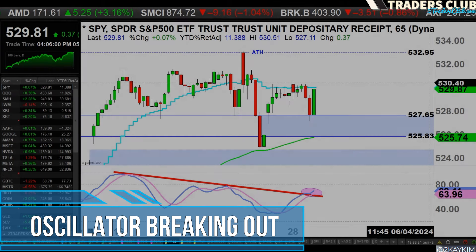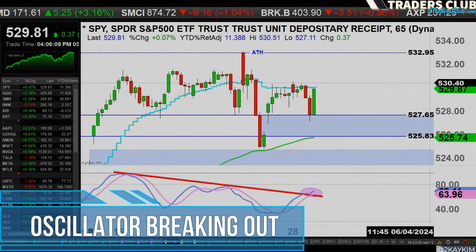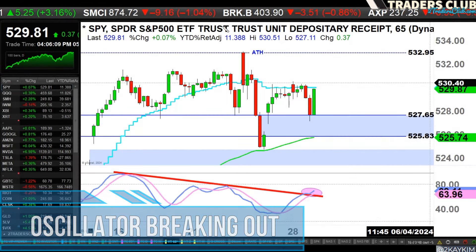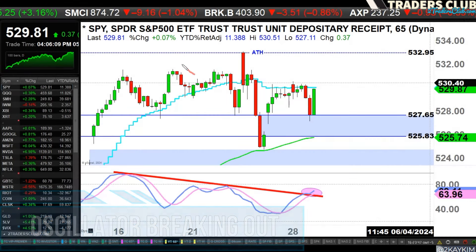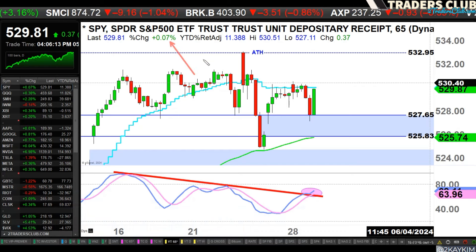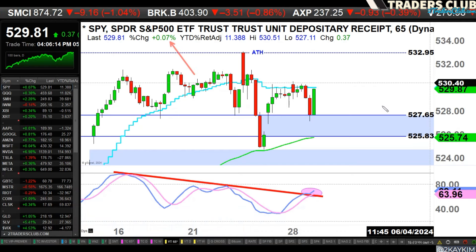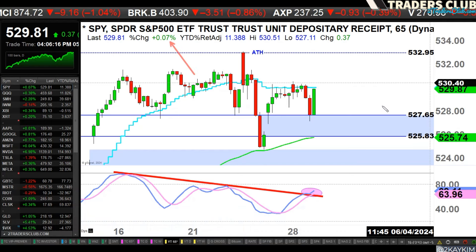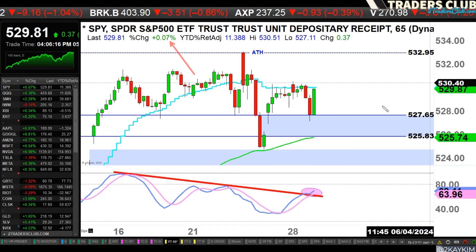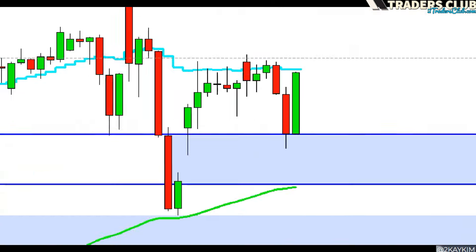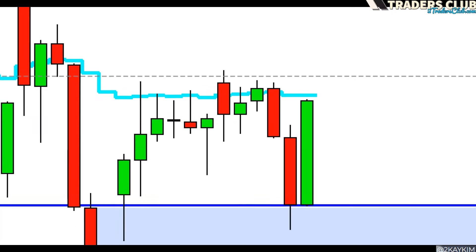Alright, let's get right into it. The market is pretty much flat for the day — looks like positive 0.07% — but let's look at what really happened throughout the entire day on the SPY.